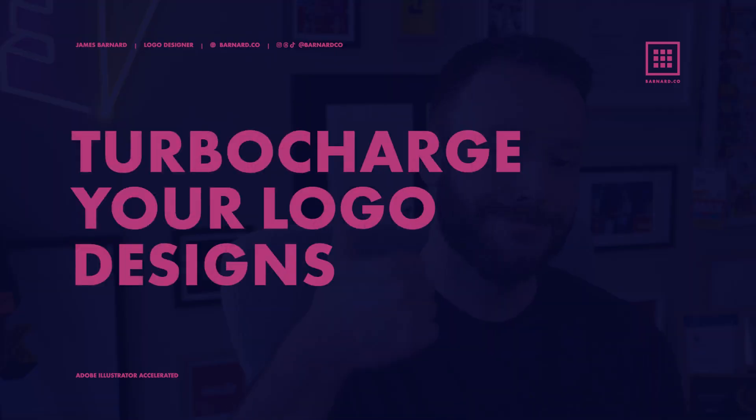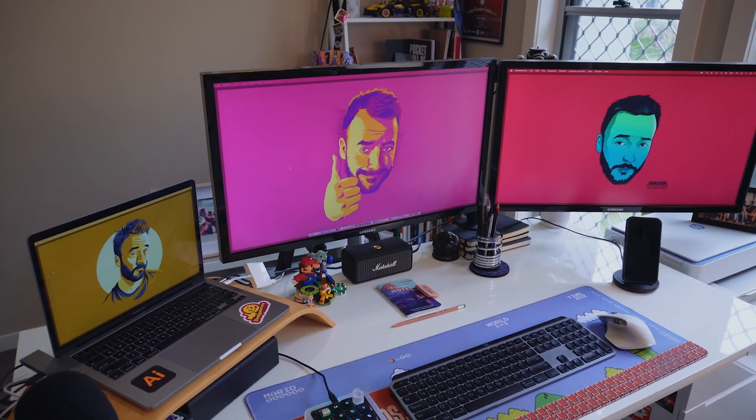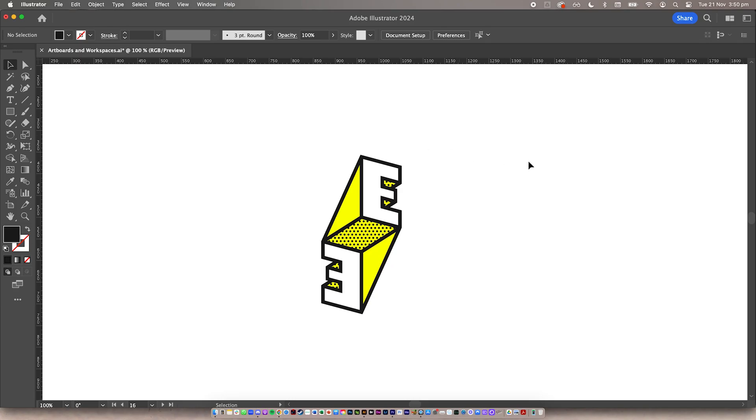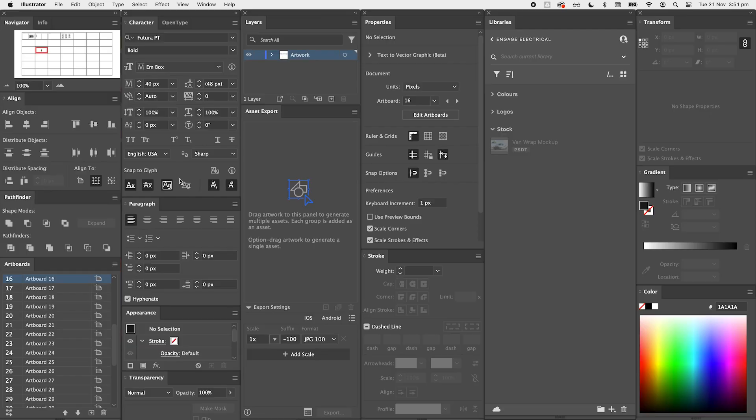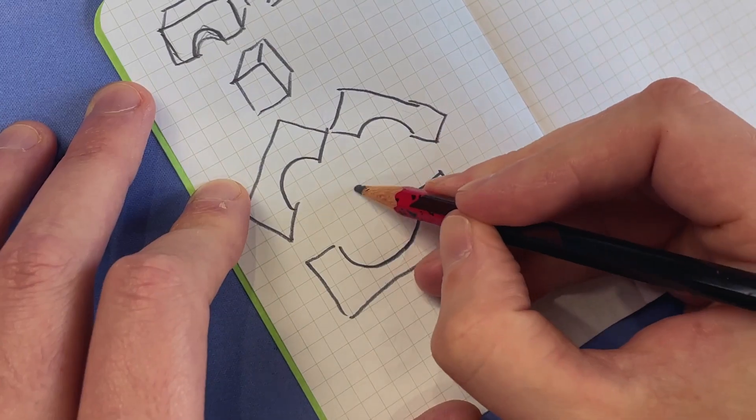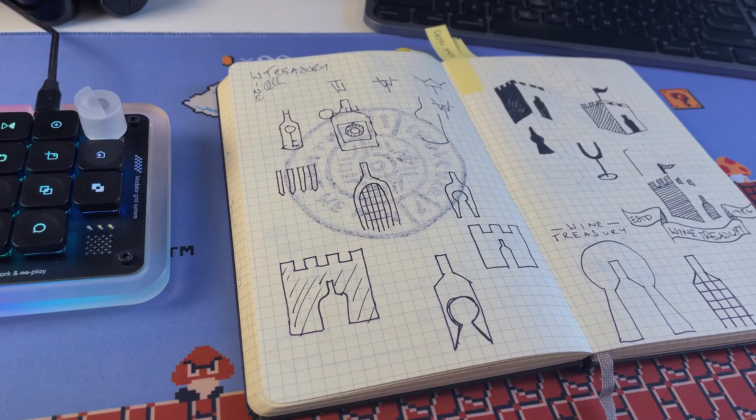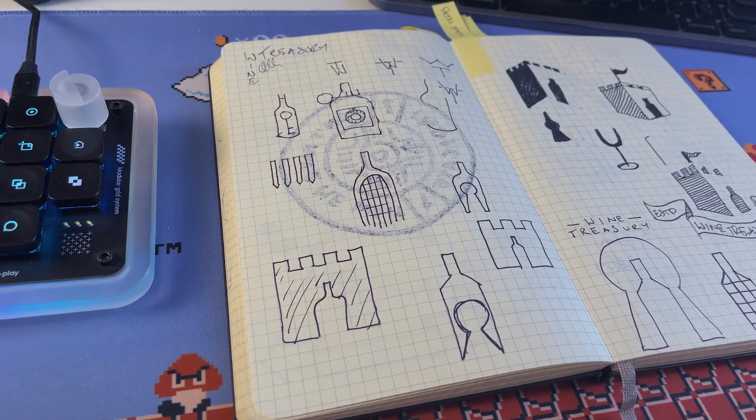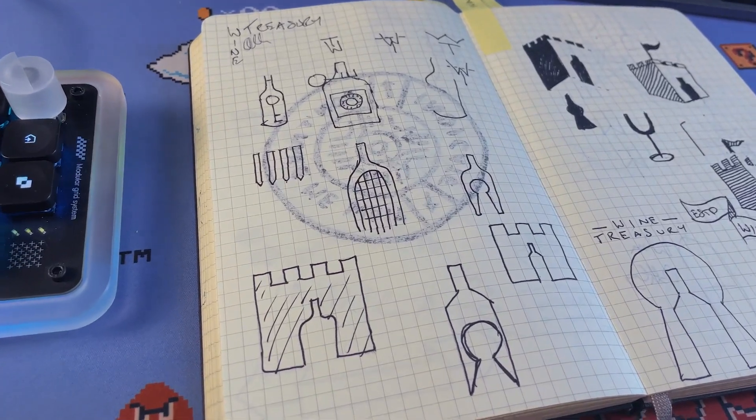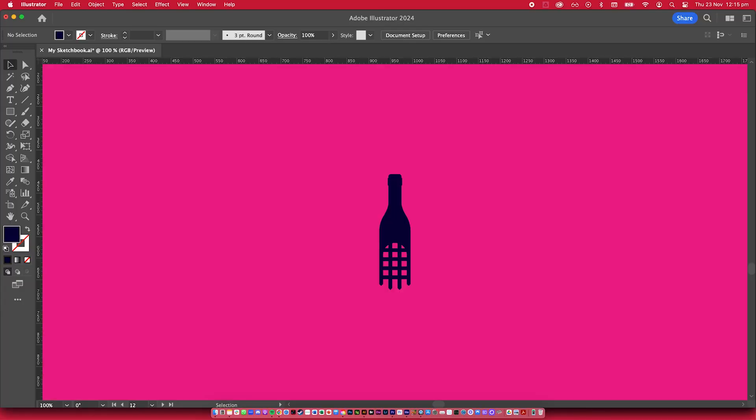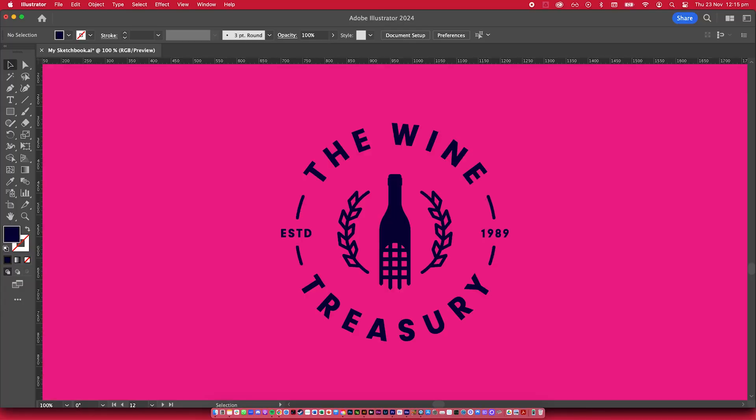Designers! I can't draw. There, I've said it. And I'm proud to say it because there's a stigma that seems to follow designers around like a bad smell. That in order to be a great logo designer, you need to be good at sketching. Well, I am proof that you do not.